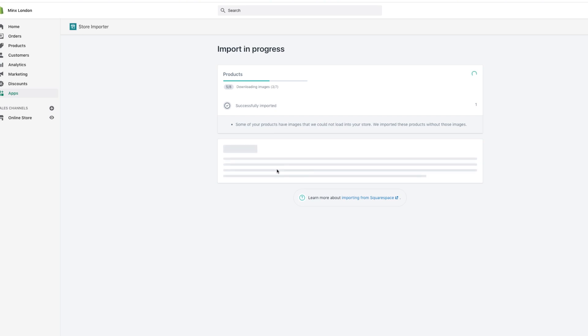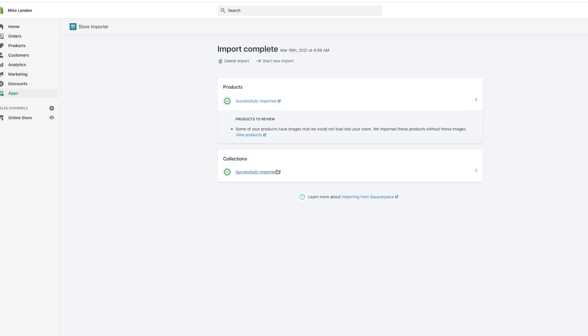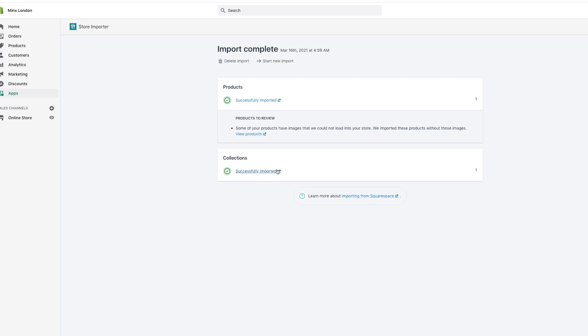And then once it's successfully imported, you can go to your products and actually see it within your products. Then you can do what you want with it, you can add it to a collection, you can list it as a product on your website, and so on.